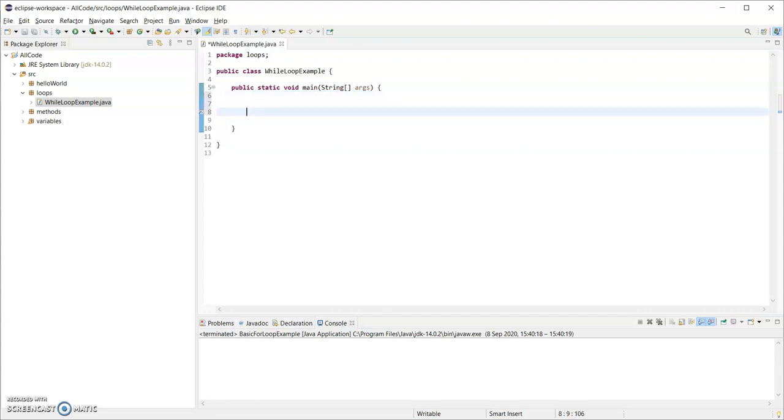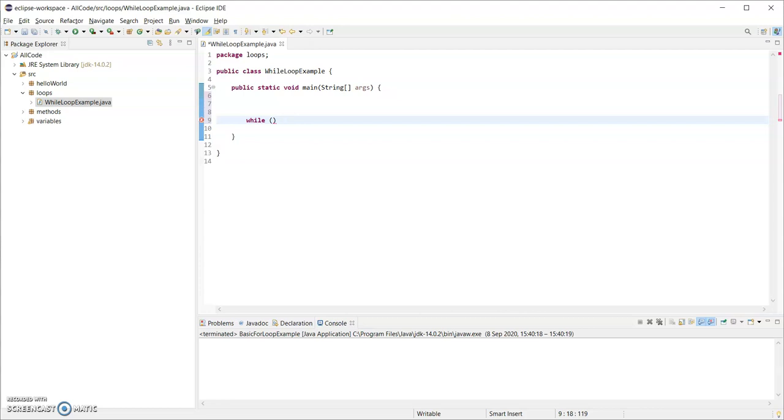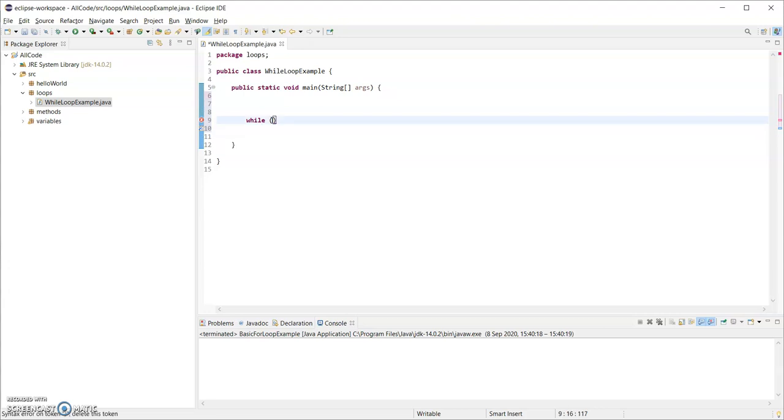Now just delete that comment. So a while loop looks like this. It's the keyword while followed by round brackets and then followed by optional curly brackets. I'm going to leave those out for the minute. Inside the round brackets goes an expression or a condition and that must equate to a boolean either true or false. And it dictates if the loop should execute.